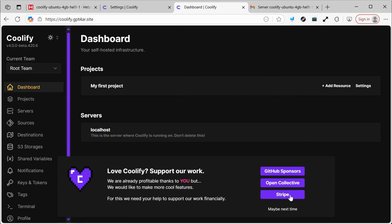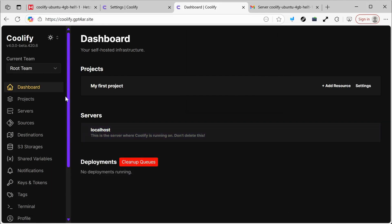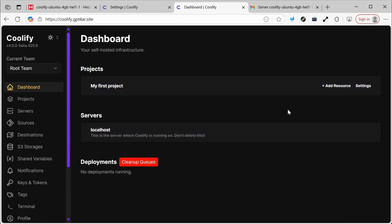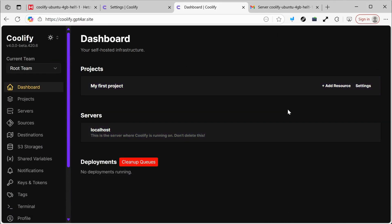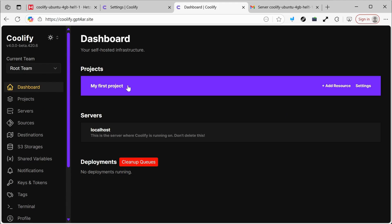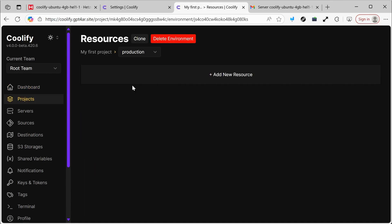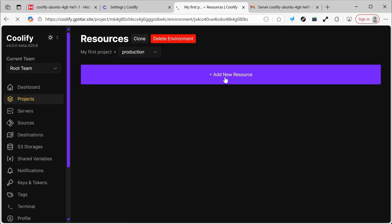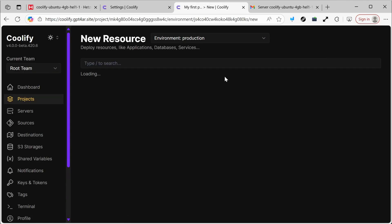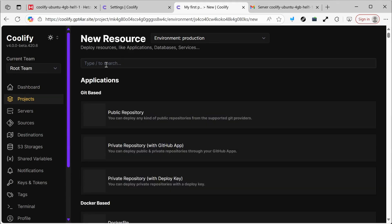Now I have the Coolify interface. We'll simply create our first N8N project. Notice how fast the process is — I'll have a set of projects here. For example, here I have a project called My First Project. I click on Add New Resource, and you'll find hundreds of services that you can easily deploy on the server, including N8N, WordPress, and many others.